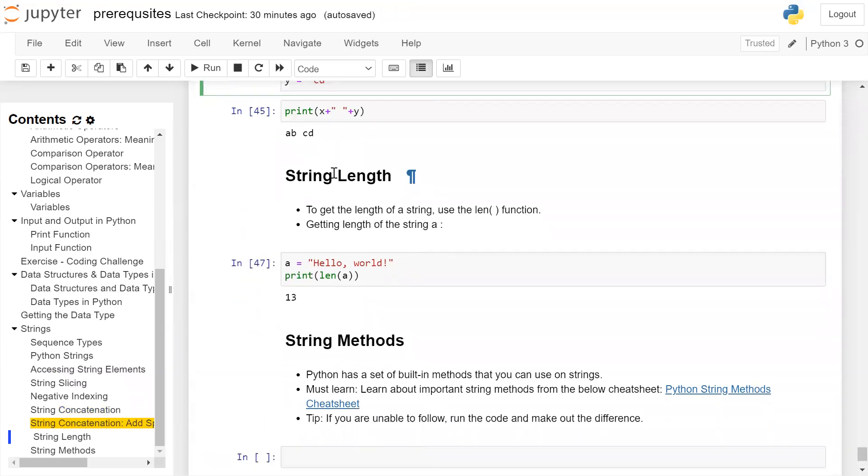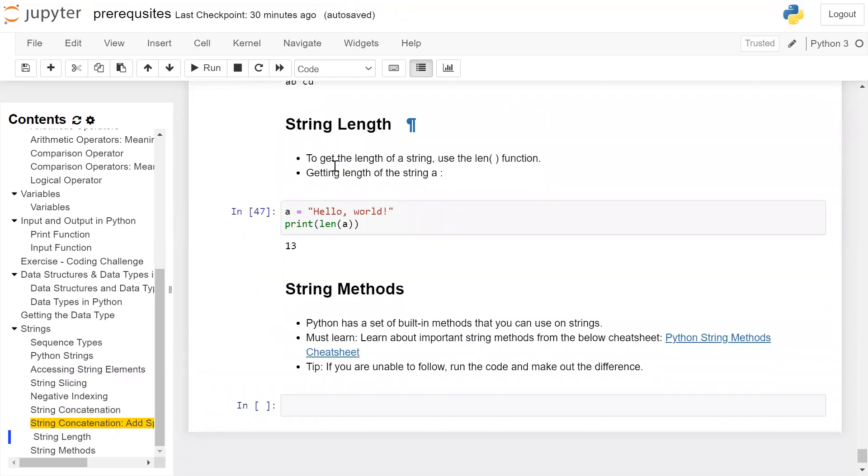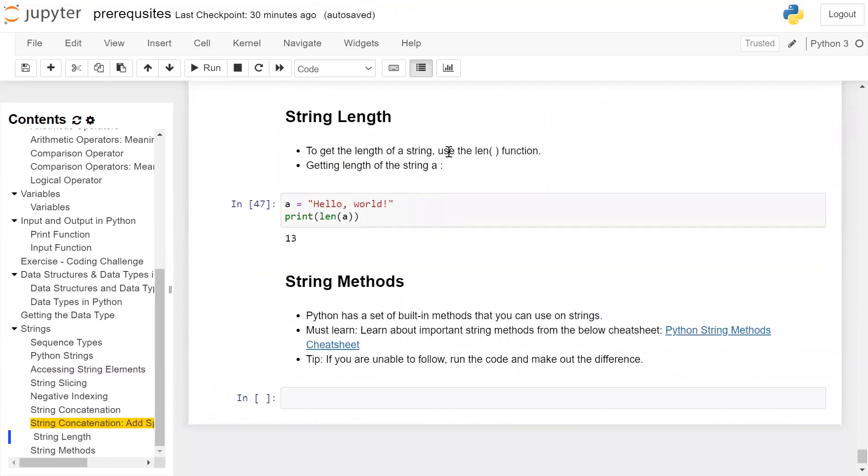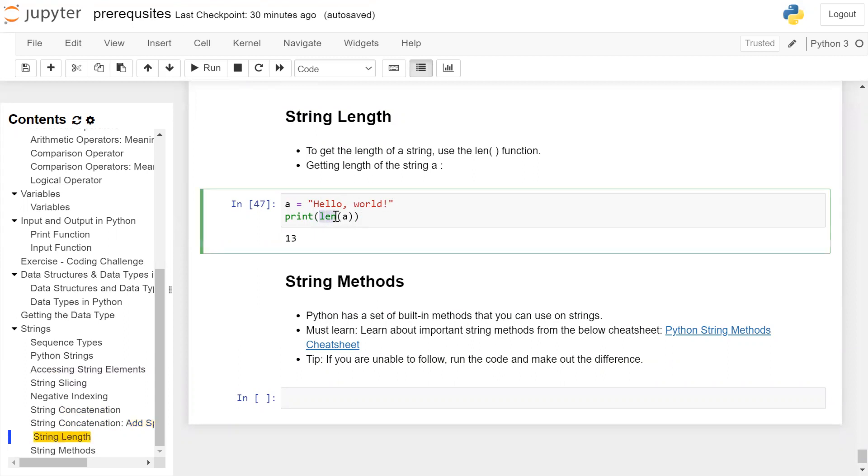String length: To get the length of a string, use the len() function. Suppose a is 'hello world'. To get the length of the string, we call the length function len(a) - we give the string stored in variable a within the parentheses and print this length. The length of the string 'hello world' is 13.